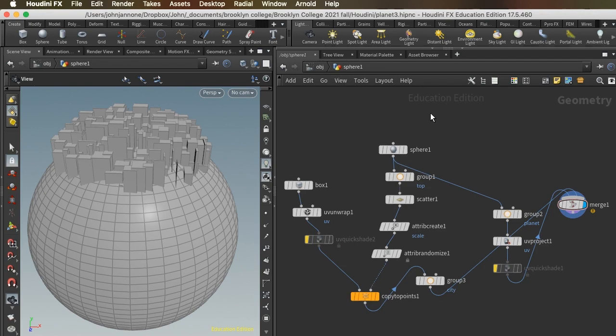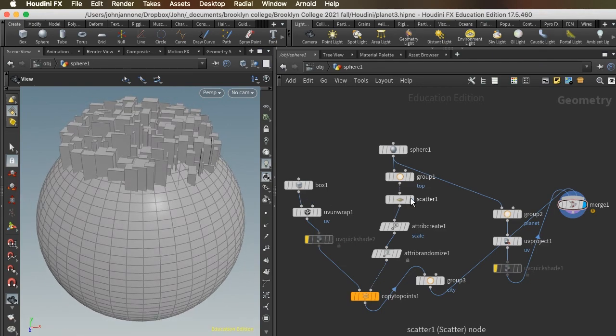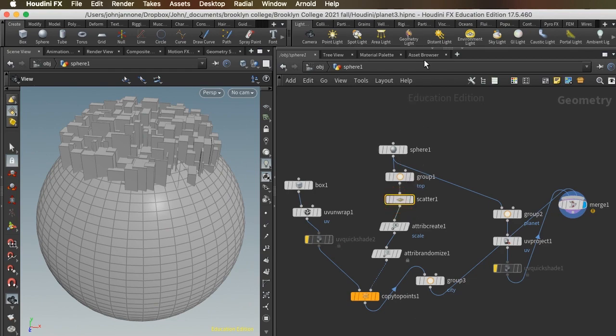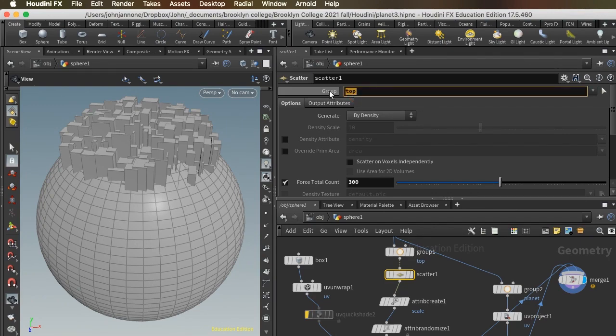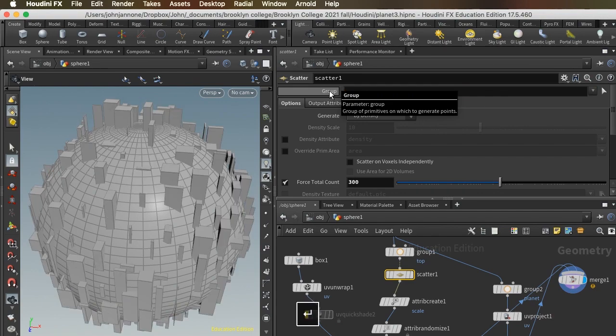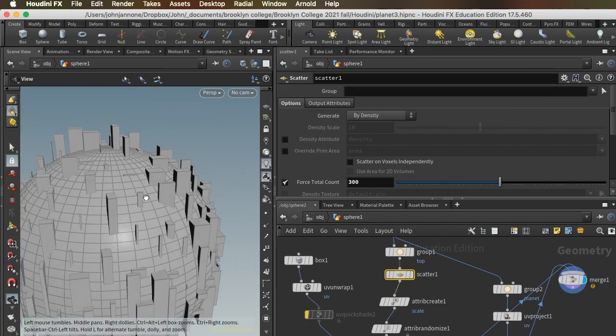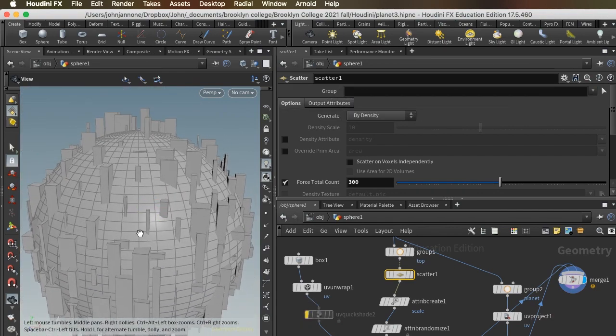So how can we take these buildings and spread them out over the entire planet? That's actually really easy. Right now we're scattering only on the group top, but if we don't want to scatter on the group top, we just delete that group, and now we're scattering across the whole globe. And that's pretty neat.